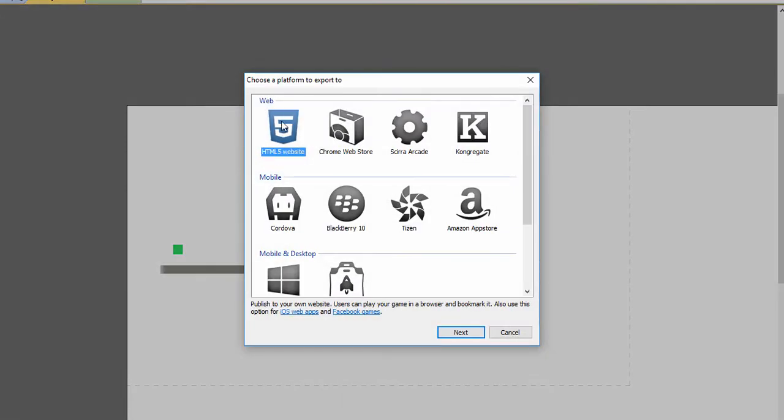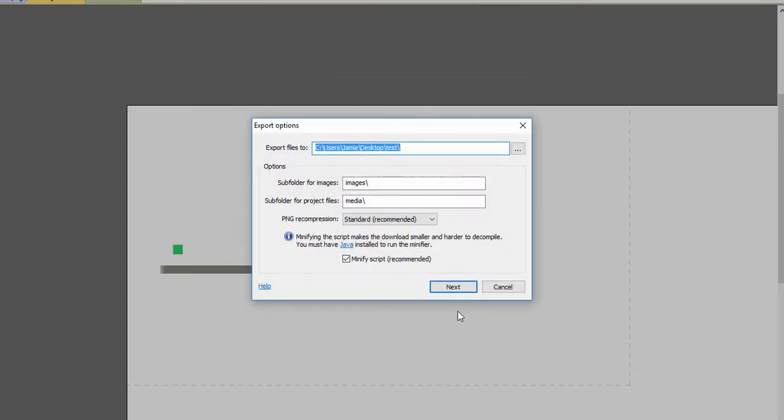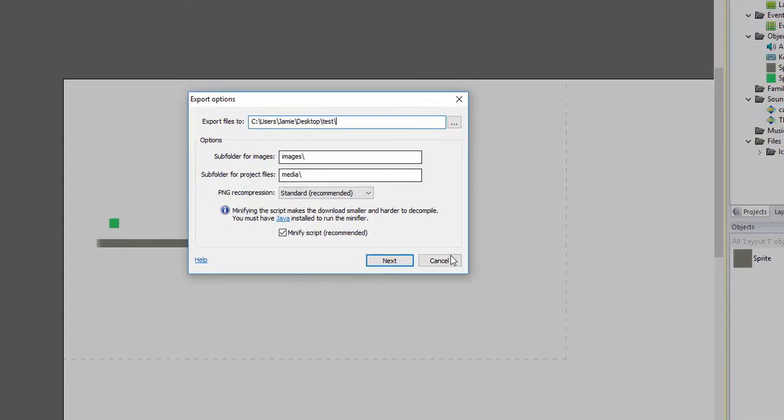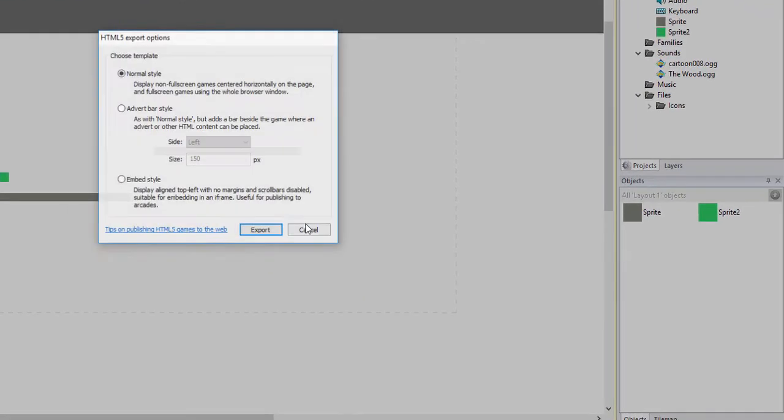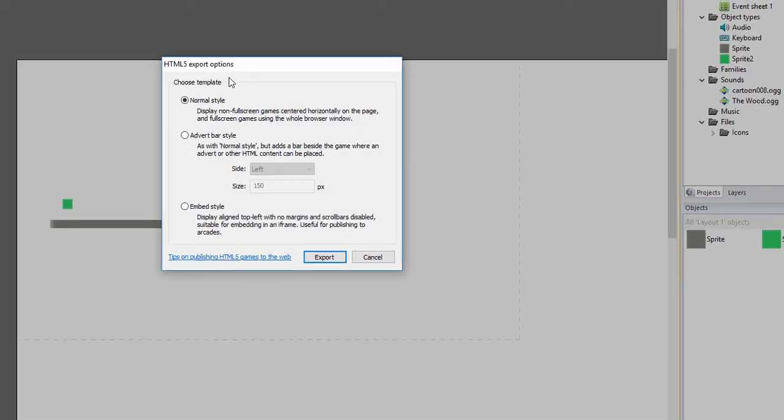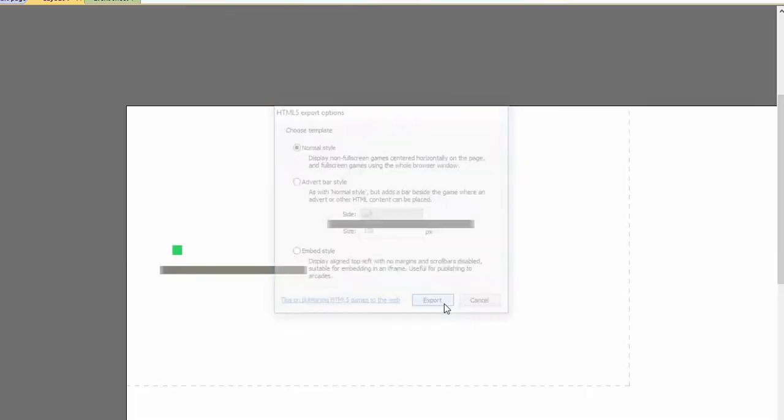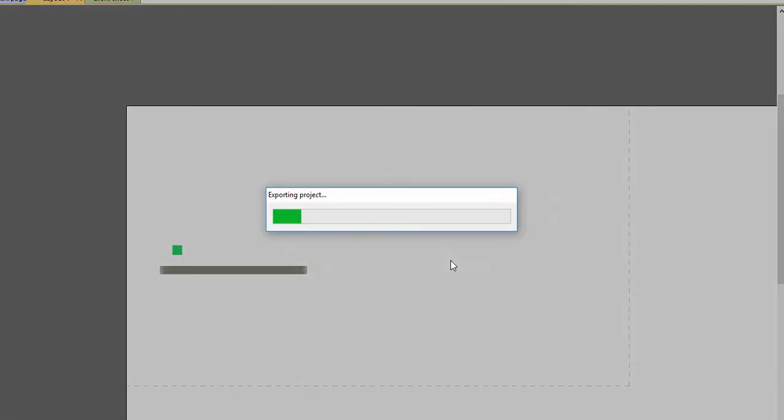I'm going to export it out as an HTML5 website, so I'm just going to put it to the desktop in a folder called test, just standard settings, normal style, and export it. It shouldn't take very long because there's not really that much to this game.